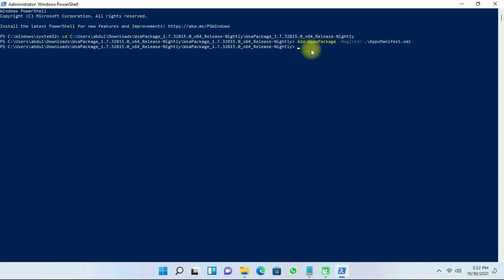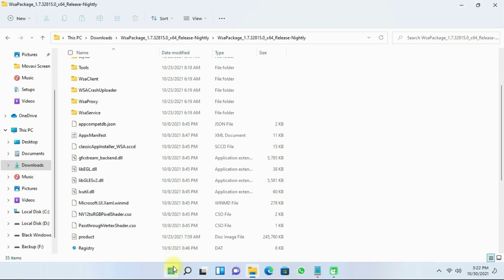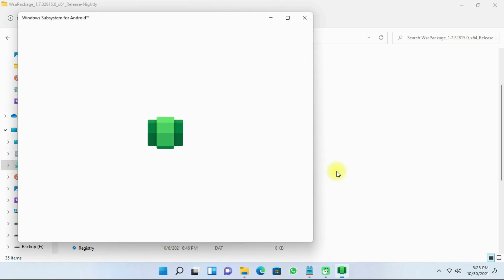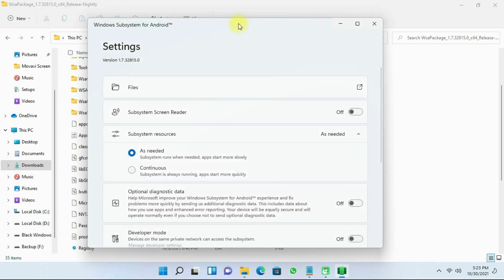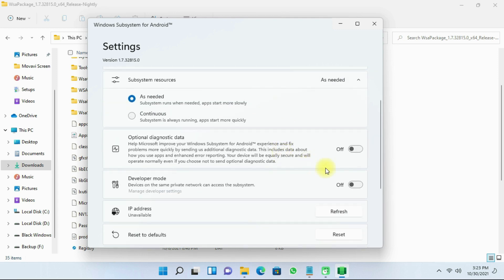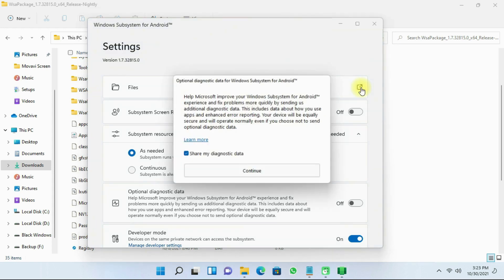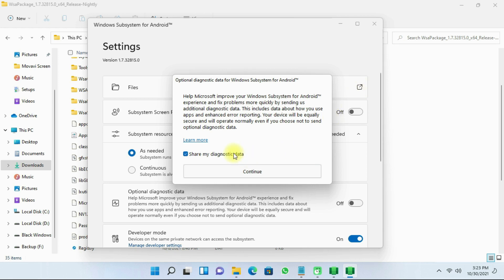After it has finished installing, close the PowerShell tab and click on Start, then click on Windows Subsystem for Android. Next, turn on Developer Mode and click on Files. Then untick 'Share my diagnostic data' and click on Continue.